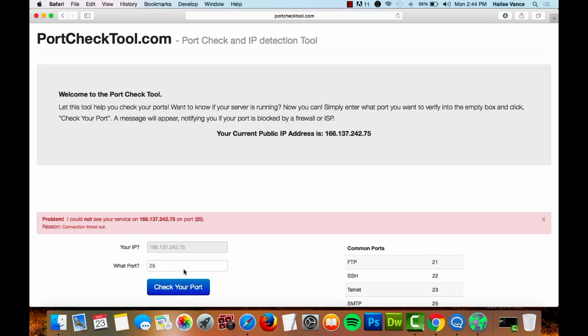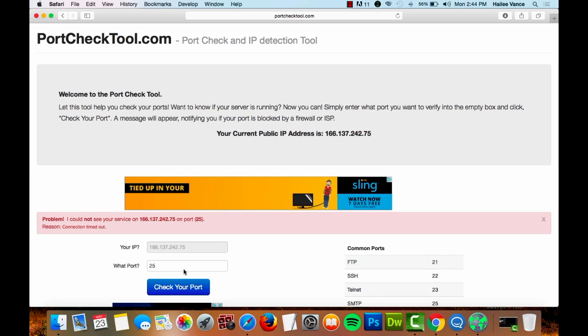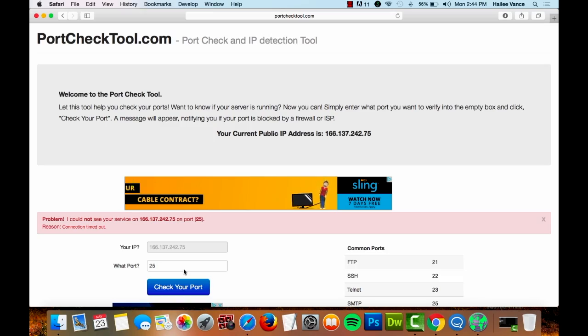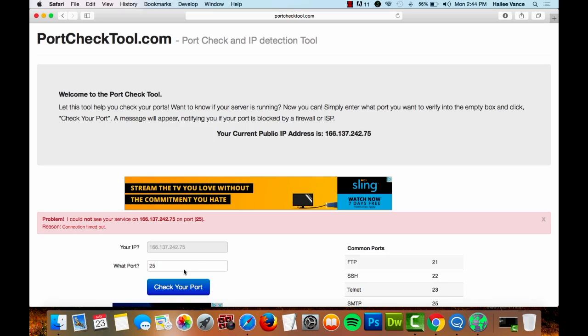Double-check your port forwarding configuration and repair it if need be. If it looks right and you still can't connect, try running your service on a different port and try the test again.